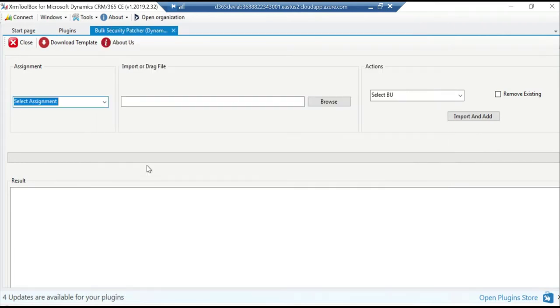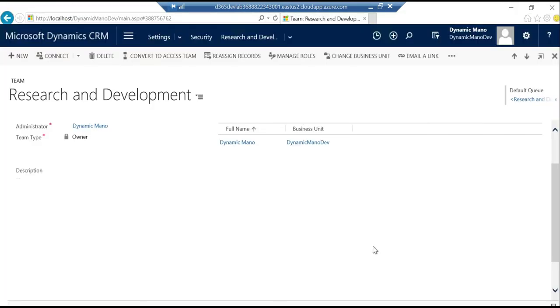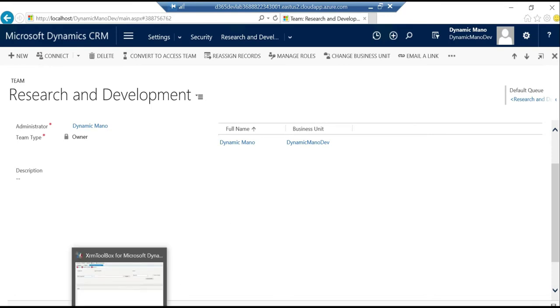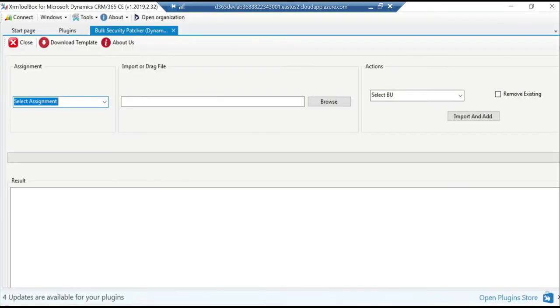Before we begin with this assignment, let's go have a look at the teams. So here is a team in my D365 instance called Research and Development with just one user to it. So let's do an assignment now and see how to add more users.